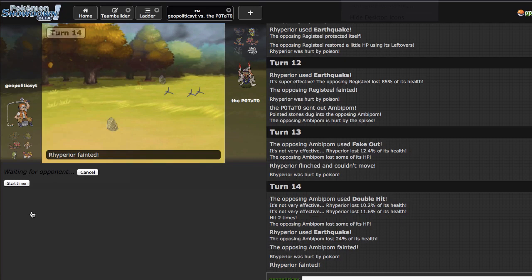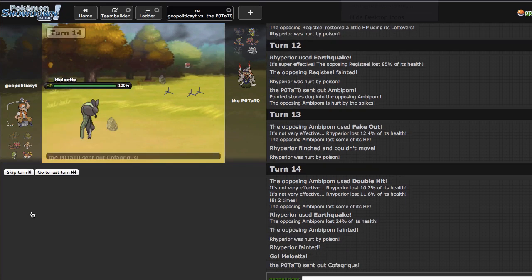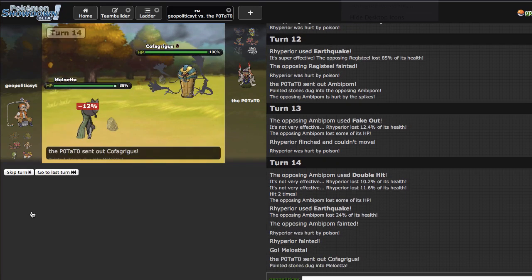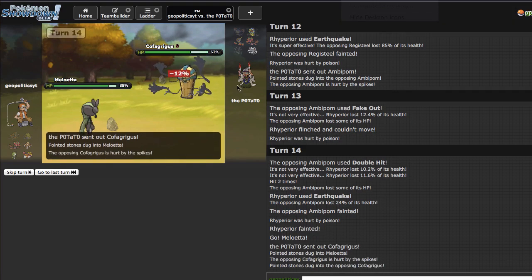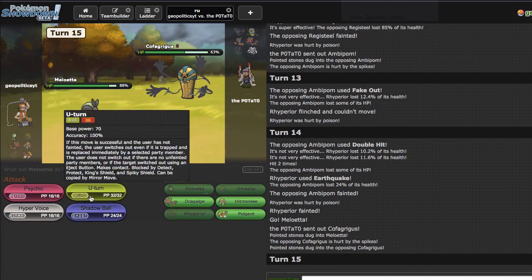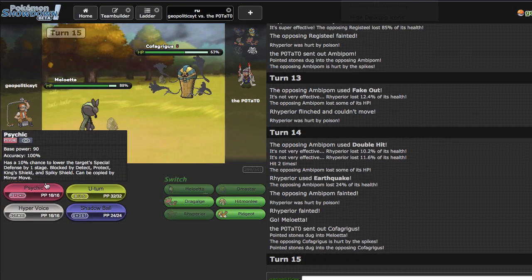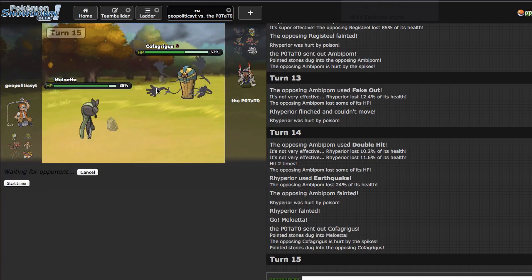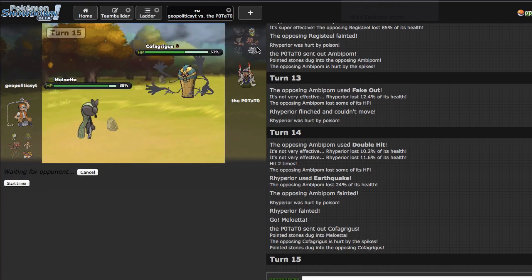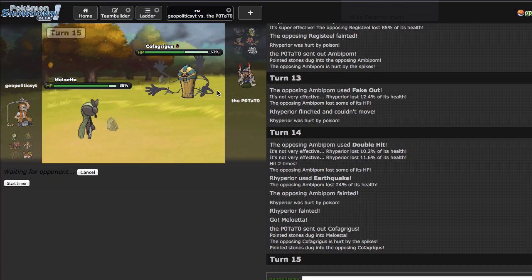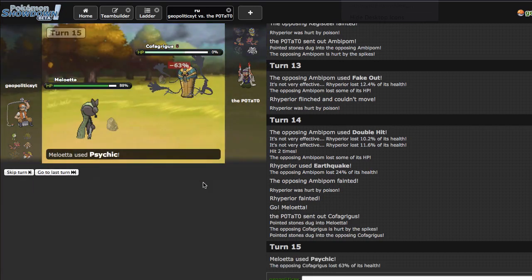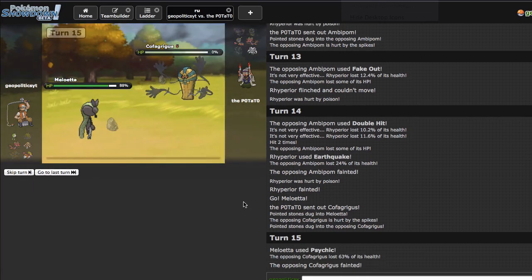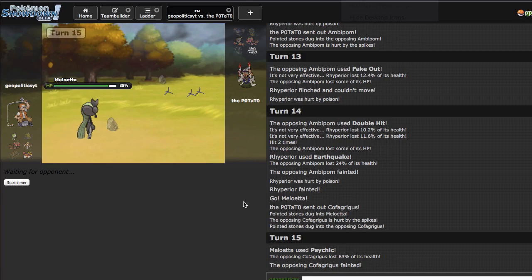Because I can go straight out into Meloetta and go for the Psychic. Because I feel like he's gonna go out into one of his two Ghost types because they do take Meloetta pretty well. And Meloetta can potentially do some work versus his team as he ends up going out into Cofagrigus which is nice. Choice Specs Psychic will kill from this range so there's no need for me to go for a Shadow Ball and risk him switching out to Cinccino.